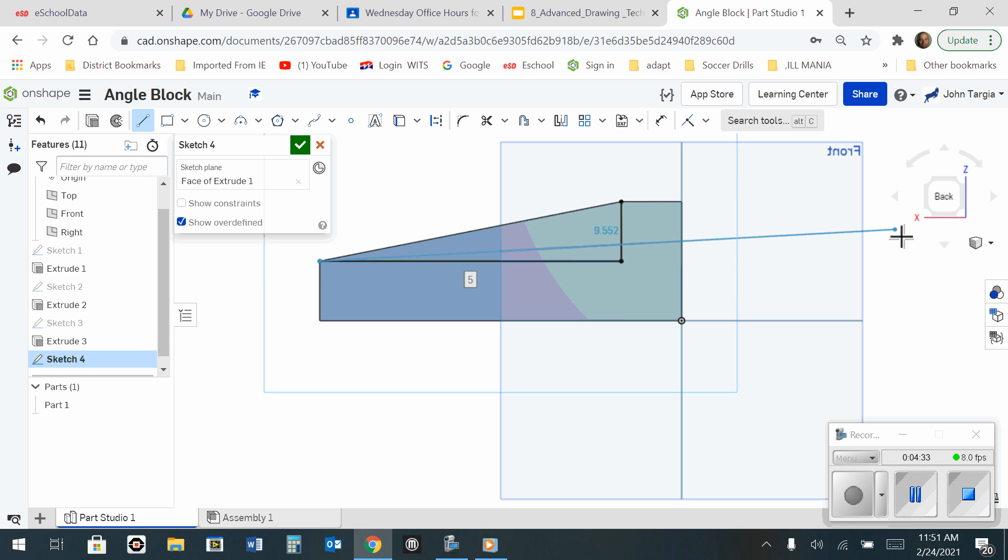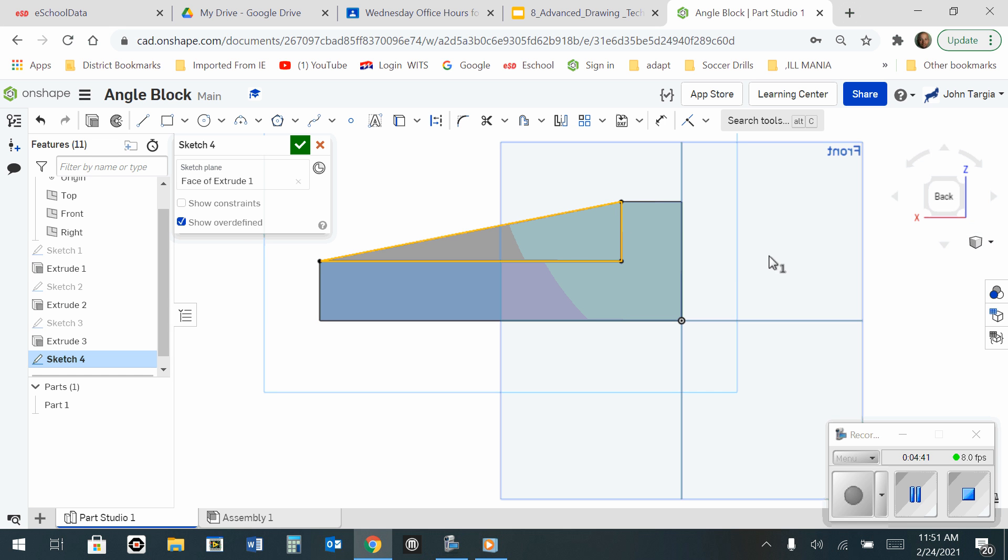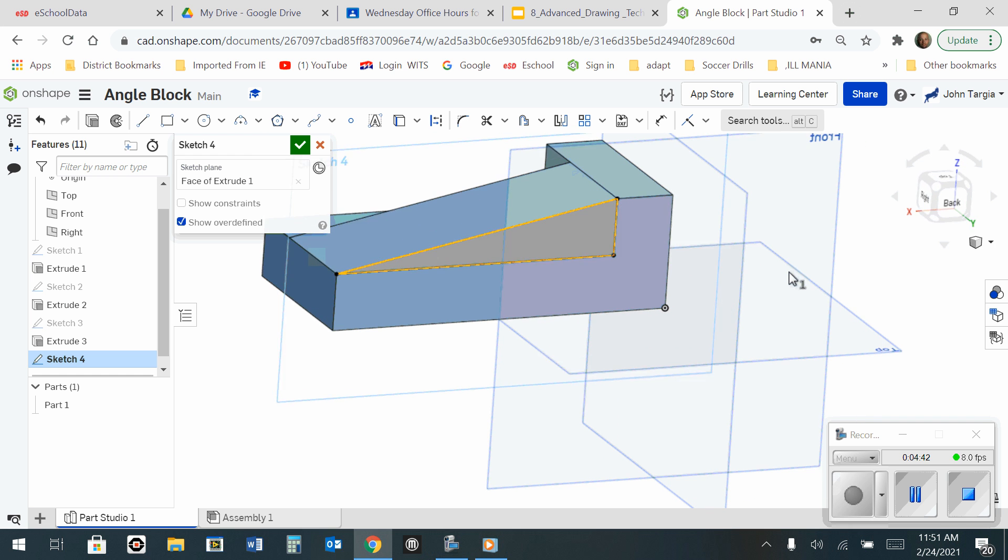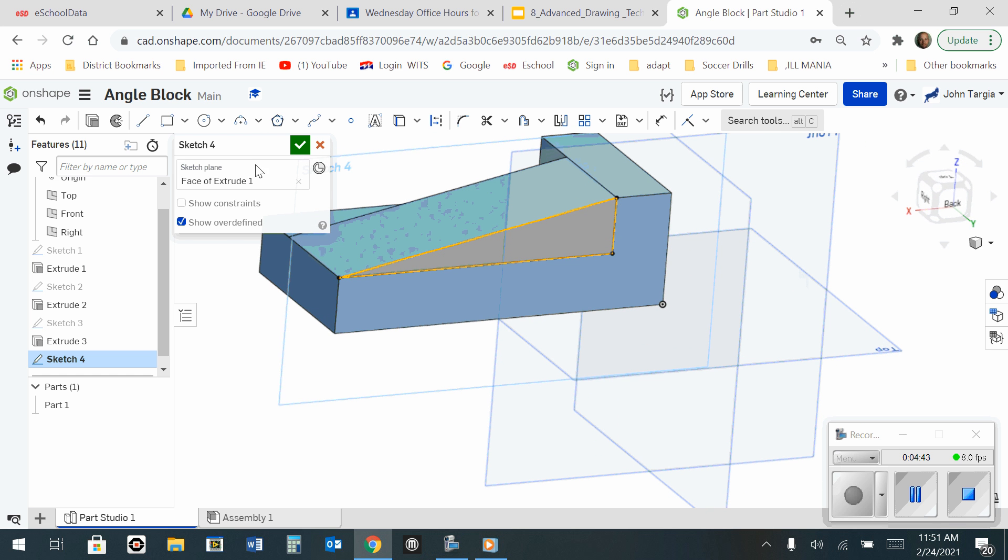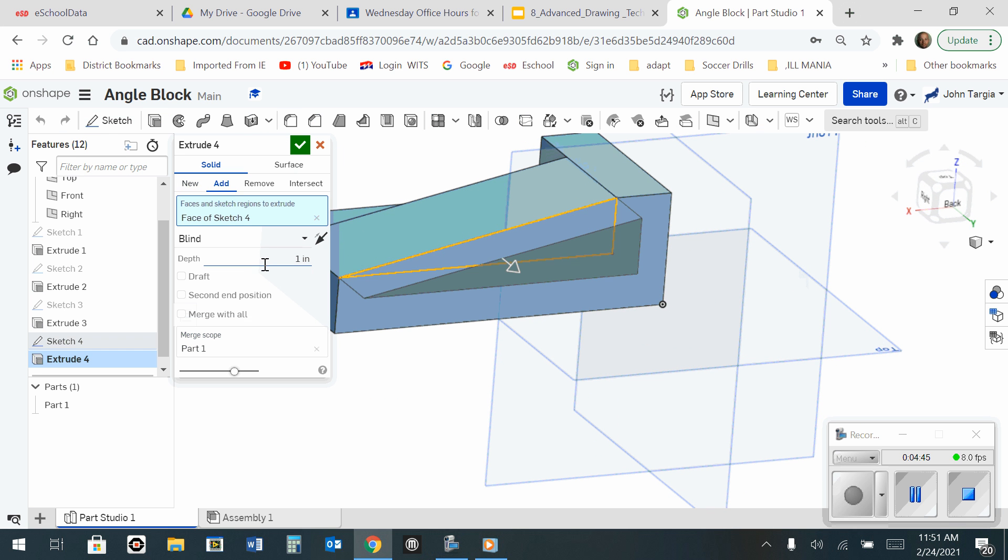Use the Escape key to get off my tools. I'm going to select this triangular area here, and now I'm going to extrude. When I extrude, I want to remove, and hit the green check mark.